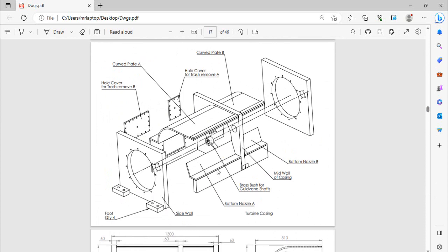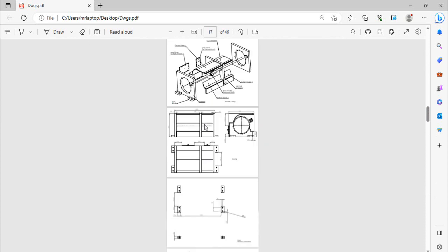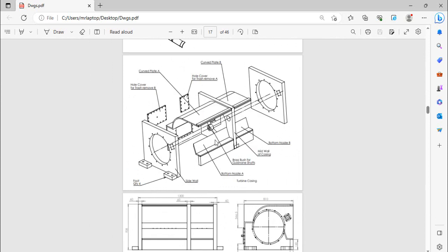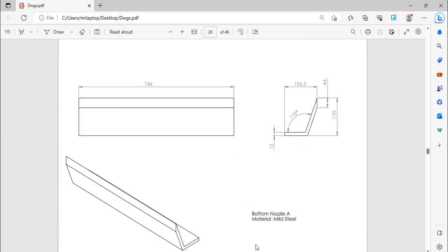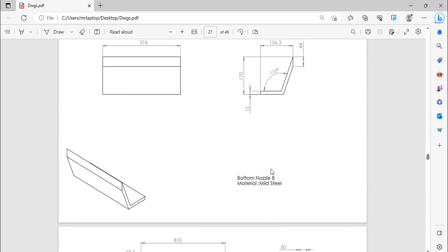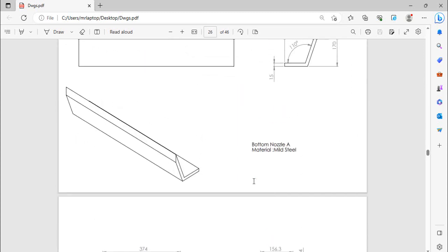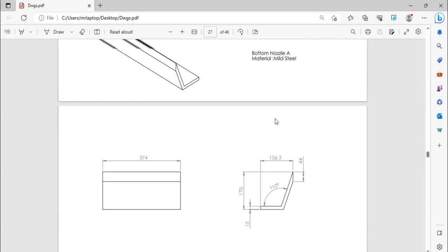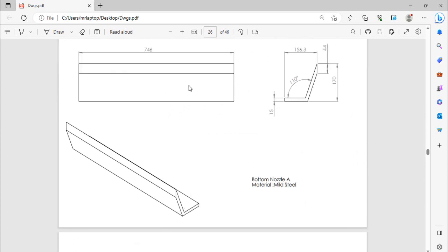So here is another drawing for clear view. This is the bottom nozzle if you can see here. So as you can see, two nozzles of same dimensions are used but with different lengths only. Here is the bottom nozzle A and here is the bottom nozzle B.